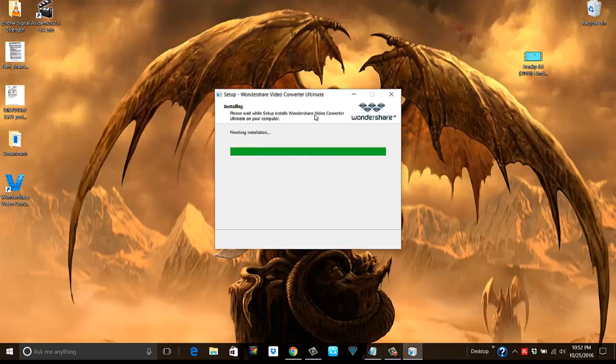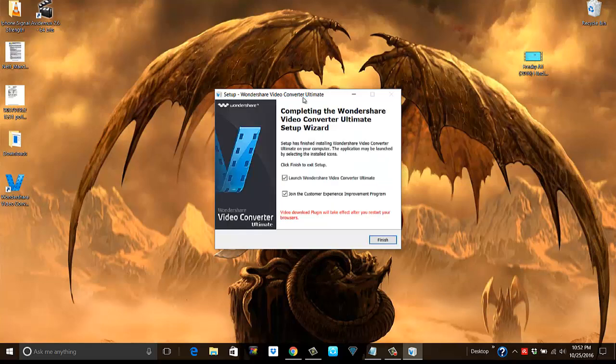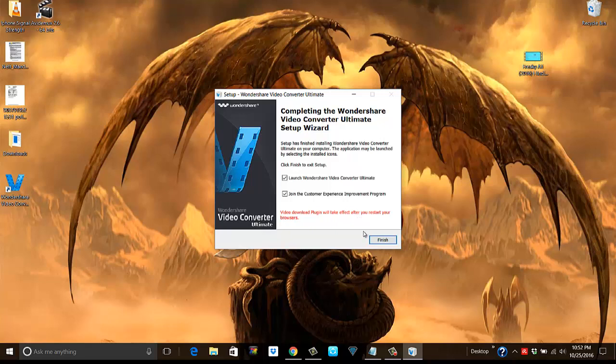Before we actually come to this place where it starts installing, it took quite some time to download. My internet speed is not that bad, so looks like the source server has some problem. It has taken a good 15 to 20 minutes for the application to download. Okay, only after you restart your browser.